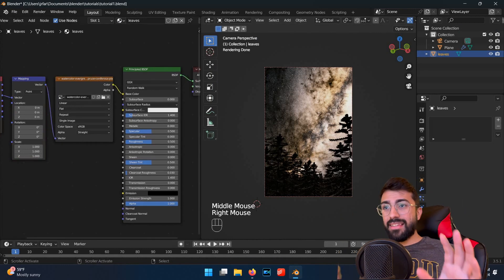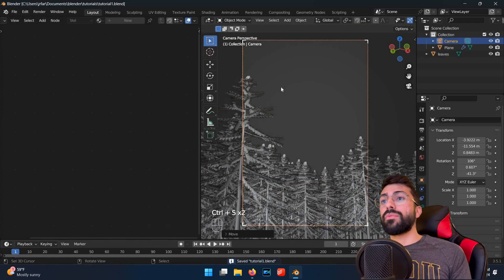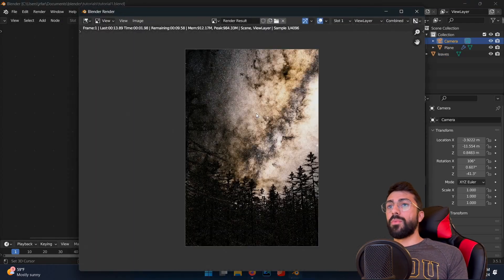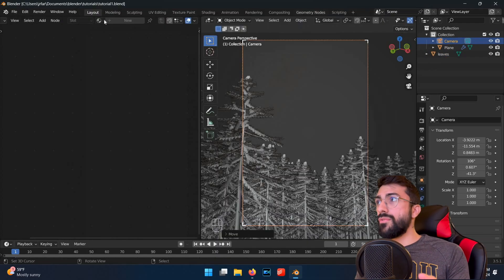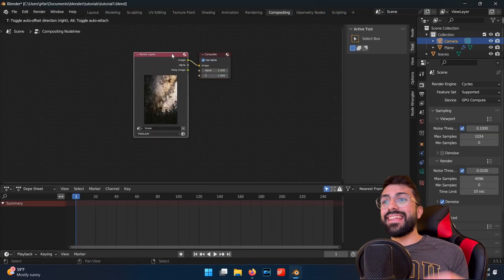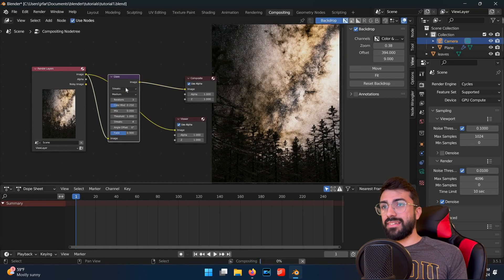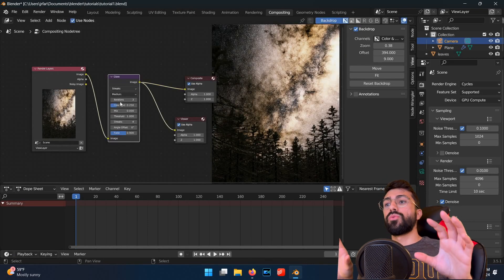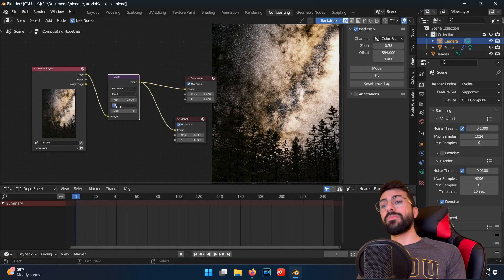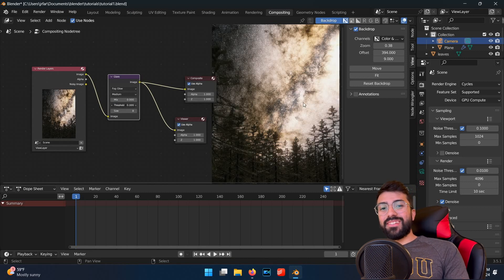We're on the last step now, so hit F12 to render your image. Once it's rendered, switch over to the compositing tab, and add a glare node with the fog glow setting. Turn the threshold way down to add some bloom to your image.